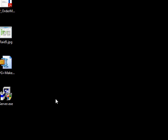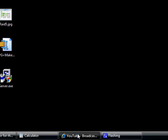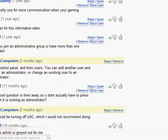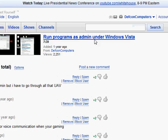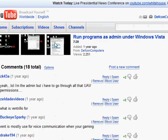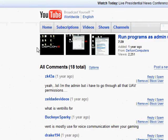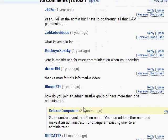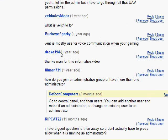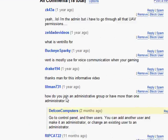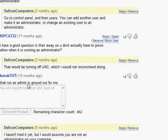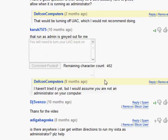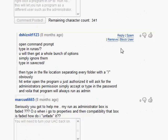Okay, I've been getting a few comments on the run programs as admin under Vista video that some people are saying that the option's been grayed out for them as far as running admin.